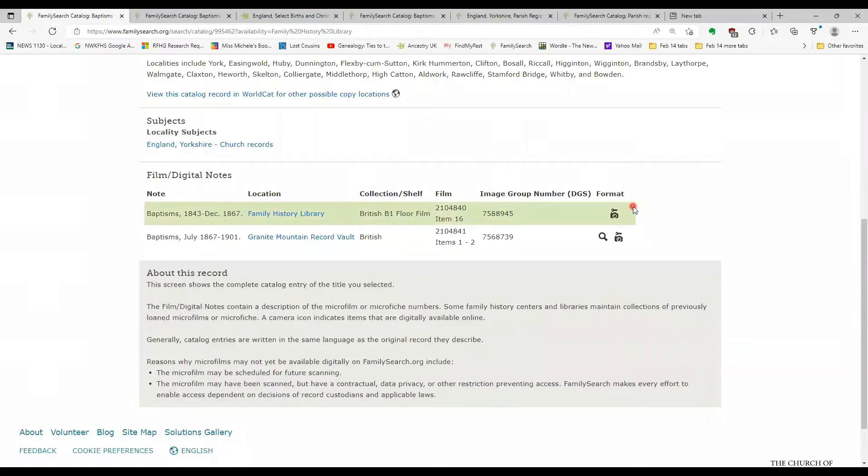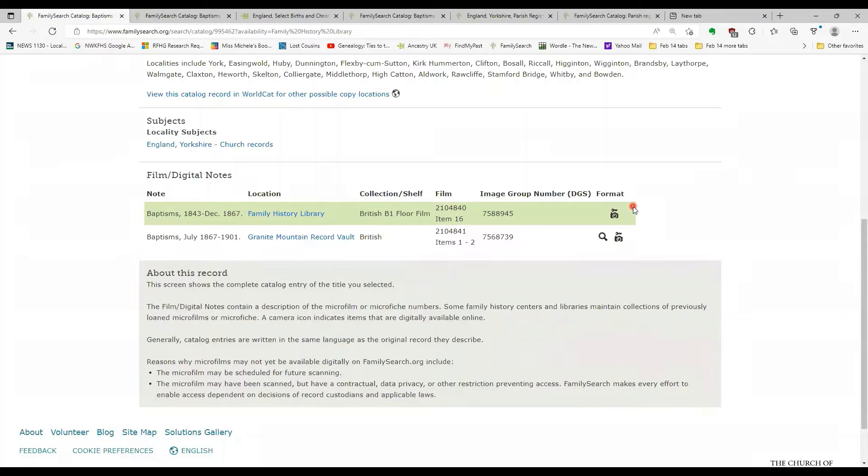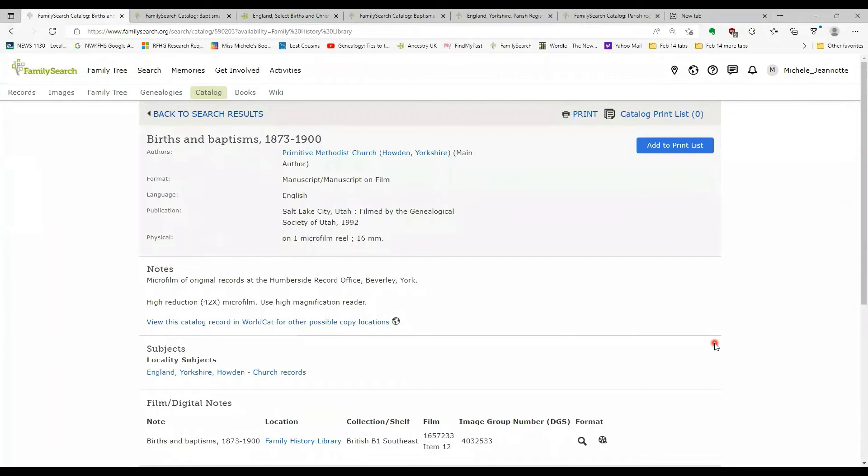The camera symbol means that the images can be viewed. The key means that there are restrictions on the viewing. And the restrictions could be either you can't download the image, you can't print the image, or it could be that you can only view the image at a family history library or an affiliate library.